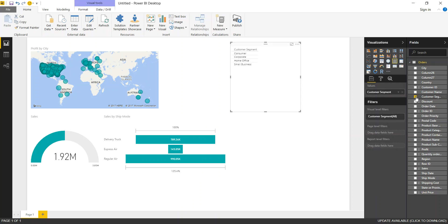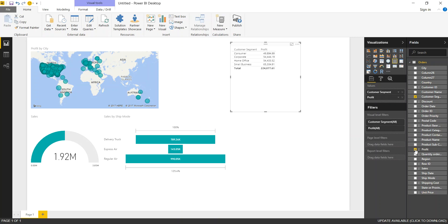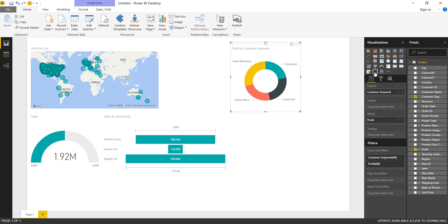Let's say we want to see the customer segment and the profit by customer segment. Right away it builds a table view and highlights the table here. But what we can do is alter the view. Let's say we want a donut chart. We just click on it and it immediately creates it for us.